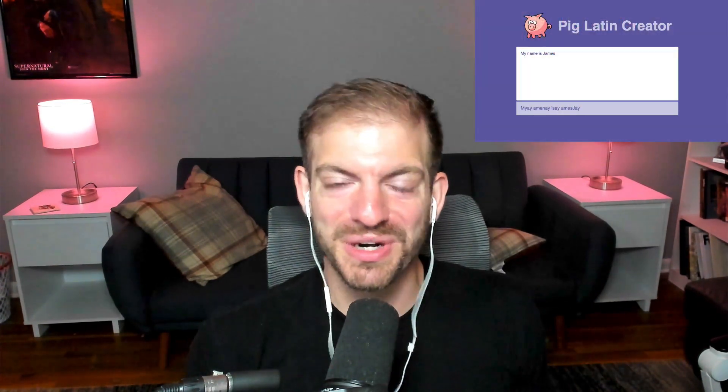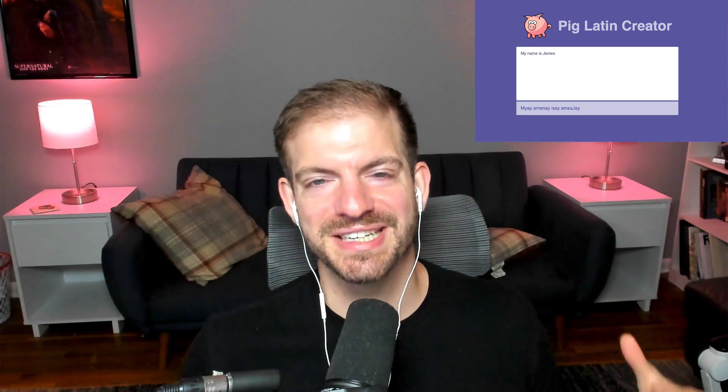What is up everyone. I was looking for a small and simple project for this video, so today we're going to create a pig Latin translator with vanilla HTML, CSS and JavaScript. So let's go ahead and dive on in.